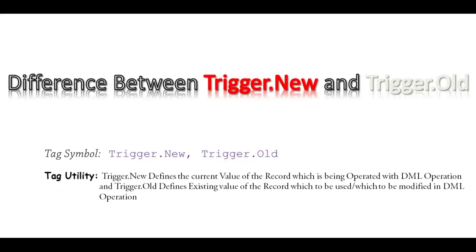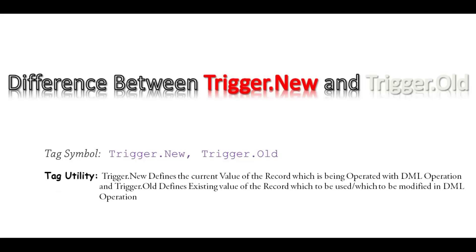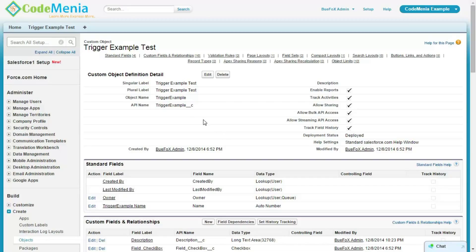Trigger New defines the current value of the record which is being operated in DML operation. DML operations like BeforeUpdate, BeforeInsert. And the Trigger Old defines the existing value of the record which used to be modified in DML operation. Next slides will demonstrate in a video format how to use this Trigger New and Trigger Old.